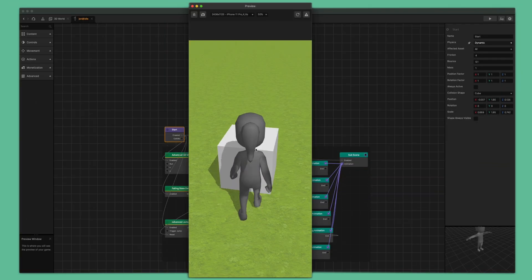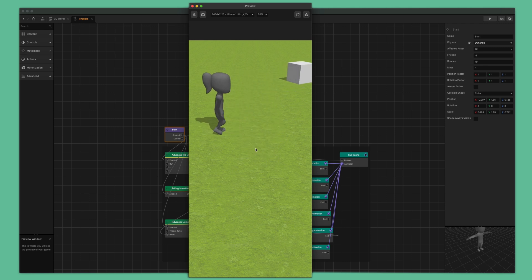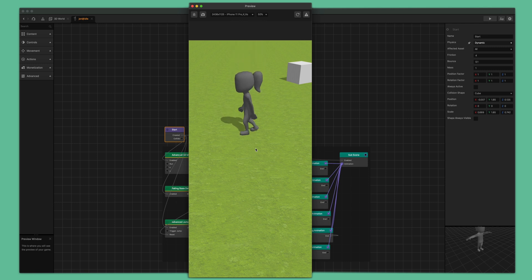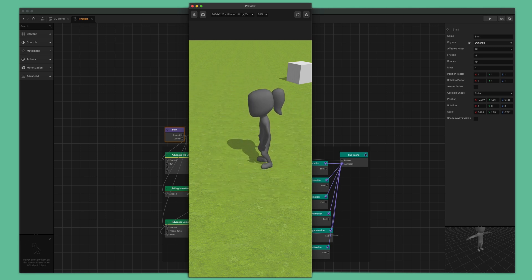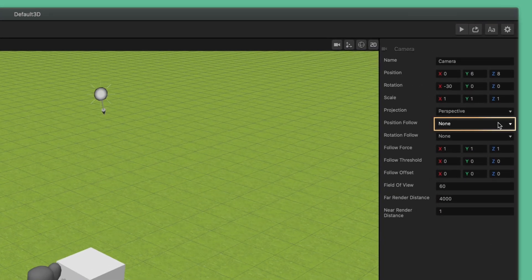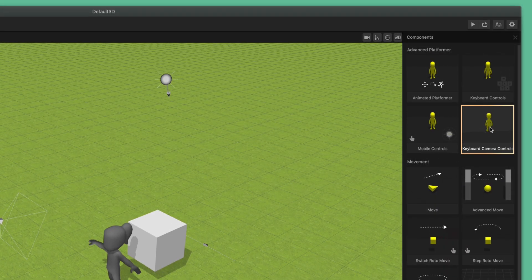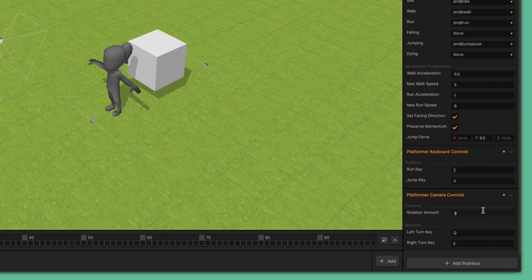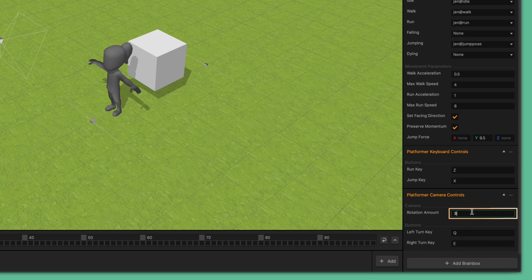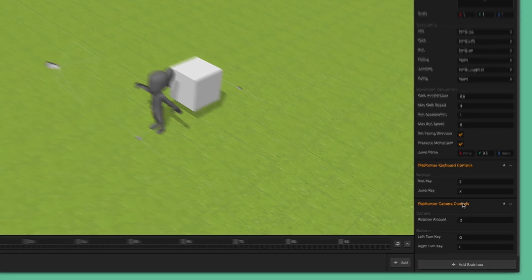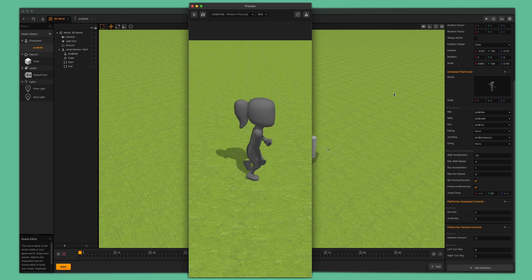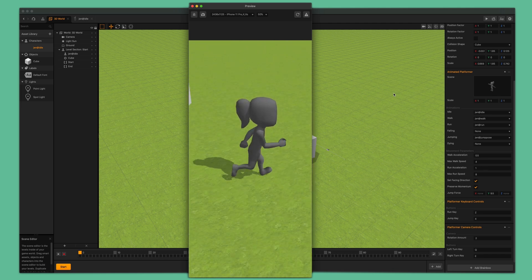Preview the game again. Try walking, running, stopping, and jumping. This looks much much better. We have a good looking character with realistic movement. Now that we have our movement controls set up, we can also set up some camera controls. Exit the preview window, go back to the 3D world tab, and select our camera in the outliner. Set the position follow attribute to our character. Next, select our character in the asset panel, click the add brain box button once more, and select keyboard camera controls. With this brain box you can specify which keys you would like to control the camera movement and change the speed at which the camera rotates around the character. In the button attributes, click the fields and press any key you want to control the camera rotation. Set the rotation speed to 2. Now preview your game again. This time we can run around with the character and the camera follows the character around. We can also turn the camera around the character by pressing the appropriate keys.